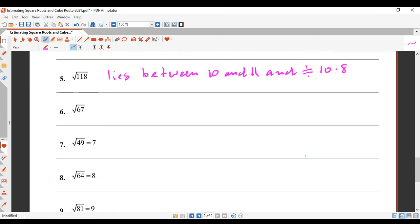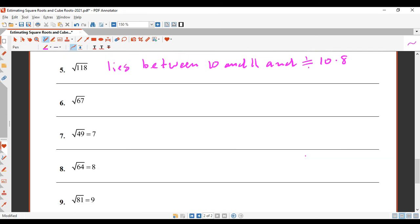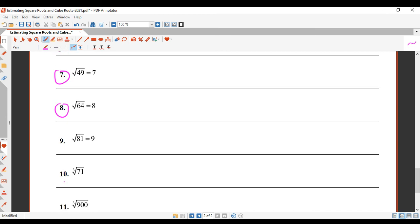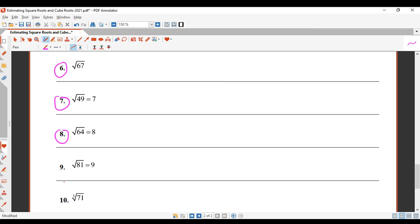You can do square root of 67 by yourself — that one's for you to try. Now let's do cube root of 71.